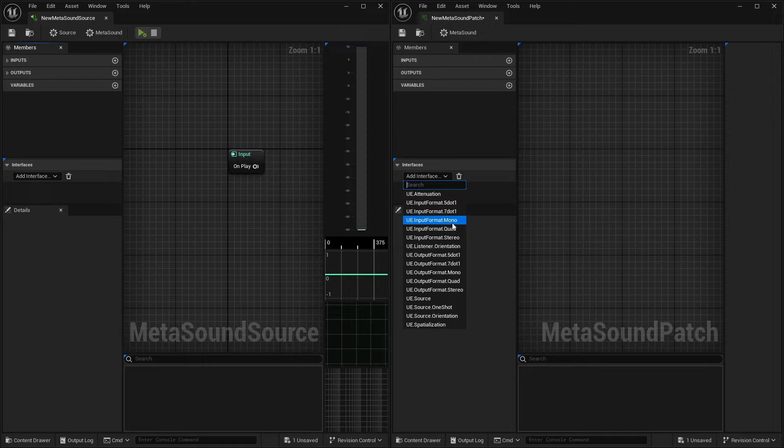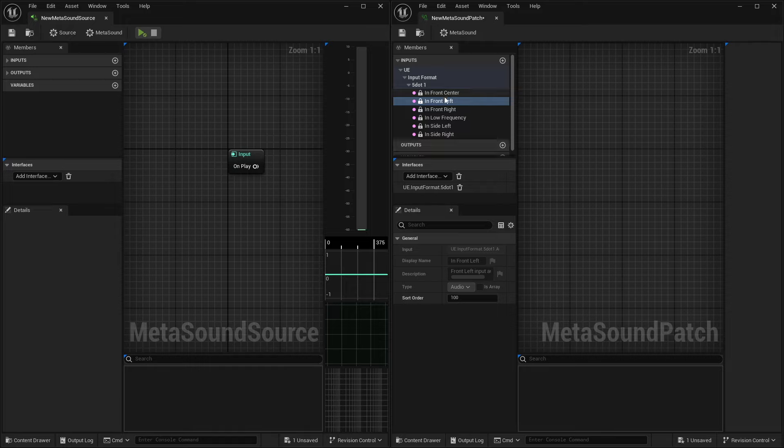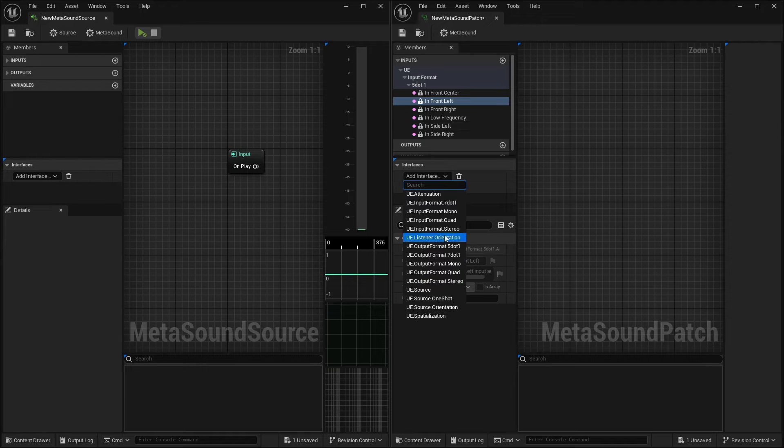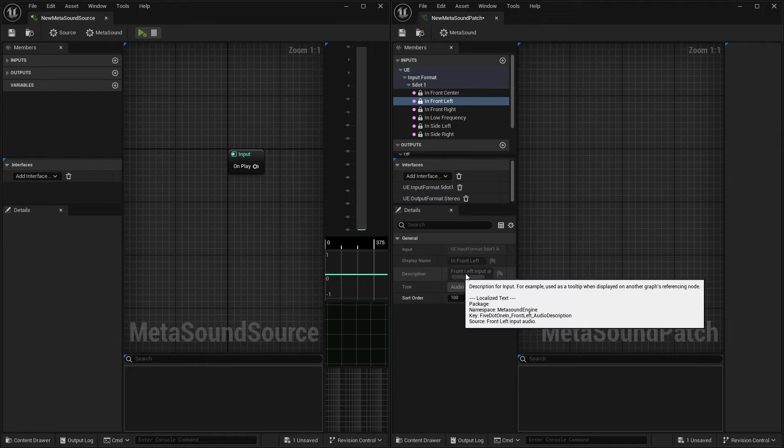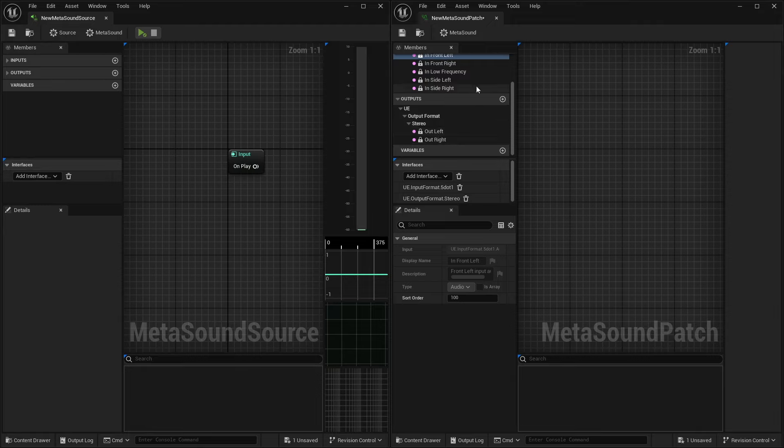So, for example, if we're routing 5.1 audio through it, we now have audio inputs for those channels. And the same, let's say we were doing a 5.1 in to a stereo out. Now, we also have those outputs.